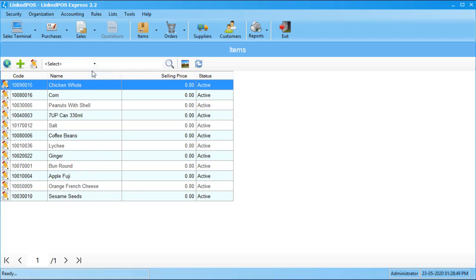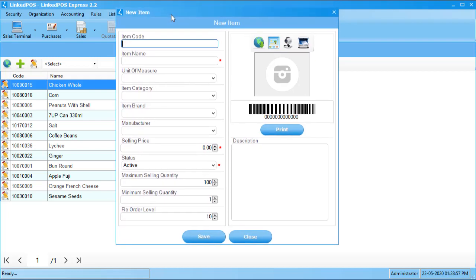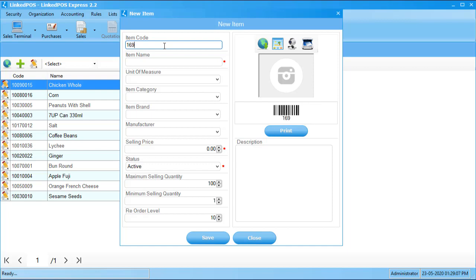The second way to add items is to click on this plus sign in the top left corner. This opens up the form that allows you to enter item information. Note that the fields with the red stars next to them are a must and have to be filled out. Start off by giving the item its code. This is a unique barcode that will be used to identify the item. Another good feature of LinkPOS is that it allows you to directly print the barcodes using this print button.